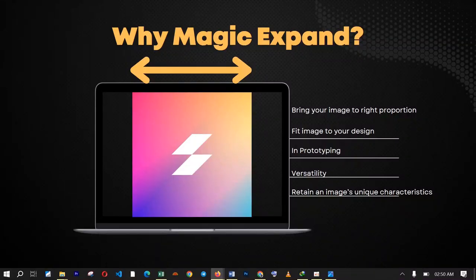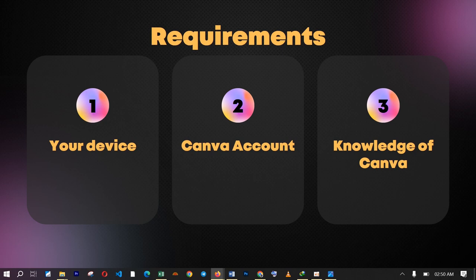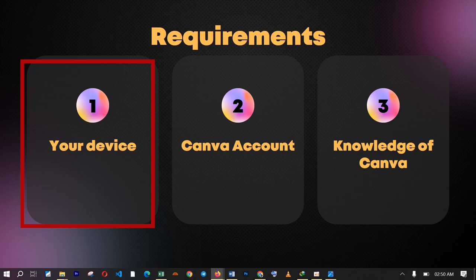Now I am going to show you the steps required to expand your image using the Magic Expand feature, so let us go right into it. The first requirement is your device — whether you are using a mobile phone or a desktop gadget, it is important that you prepare your device for this feature. You can use the Canva web version or the Canva app version; whichever one you use, just make sure you have access to Canva.